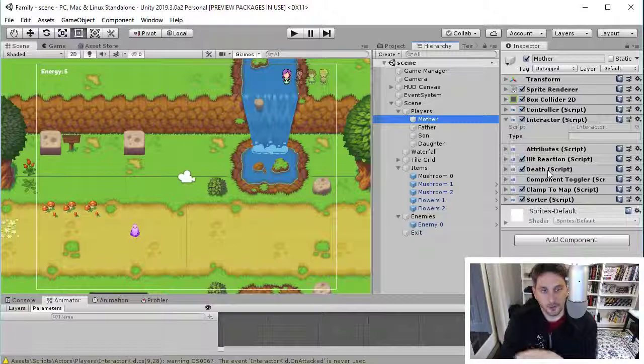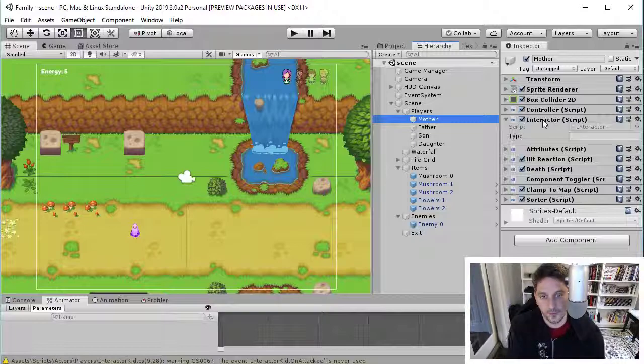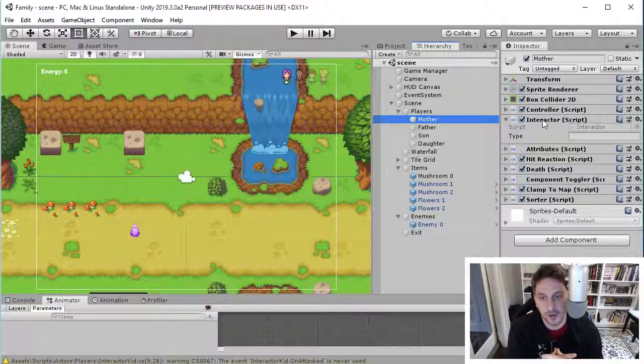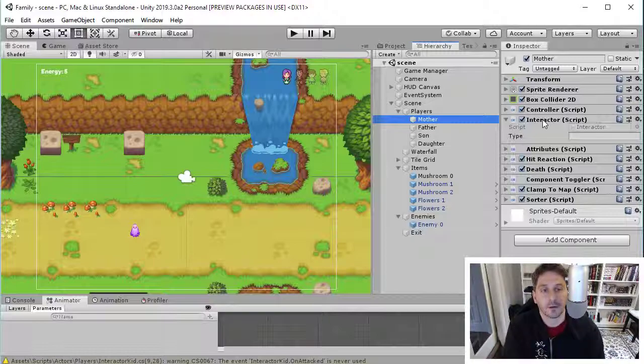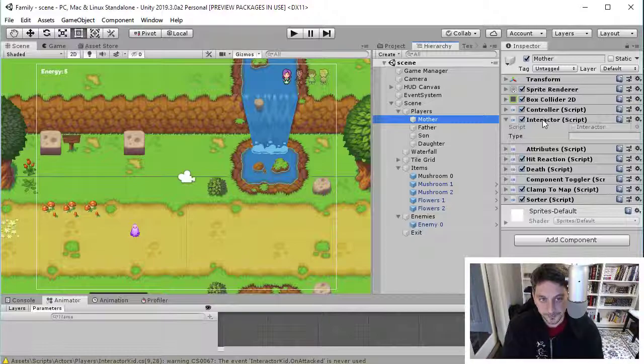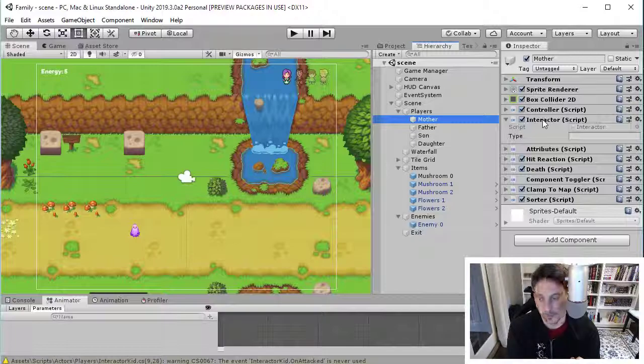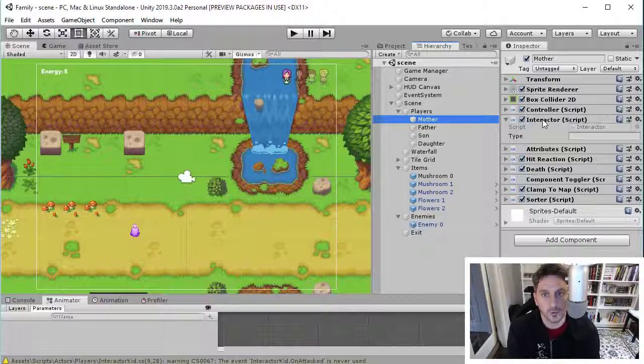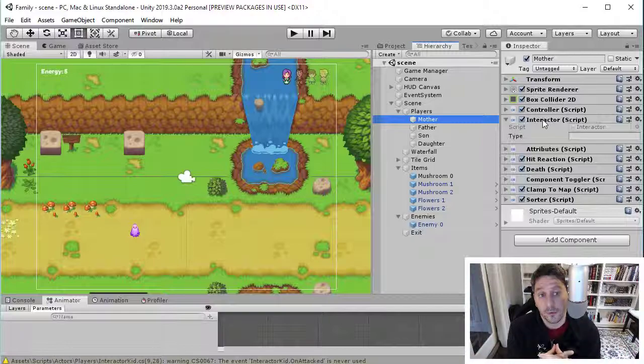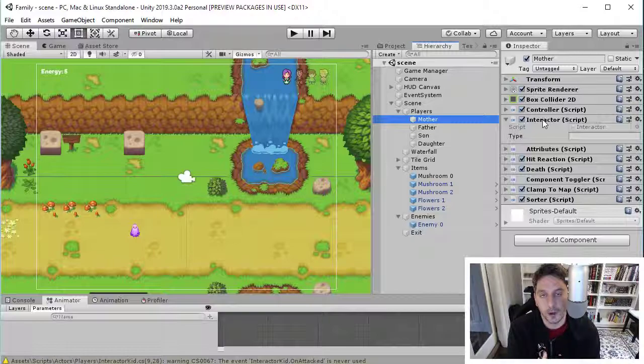So just to give you an example of that here, I have a custom component called the Interactor. And what this is, is when a collision happens, I want to be able to decide what should happen for whatever character ran into something in the world. But I may not want that to be the same. And I mean that in two ways. So when a character runs into something in the world, they're going to react differently if it's an item that increases their health or if it's an enemy or if it's just a wall or any number of different things.